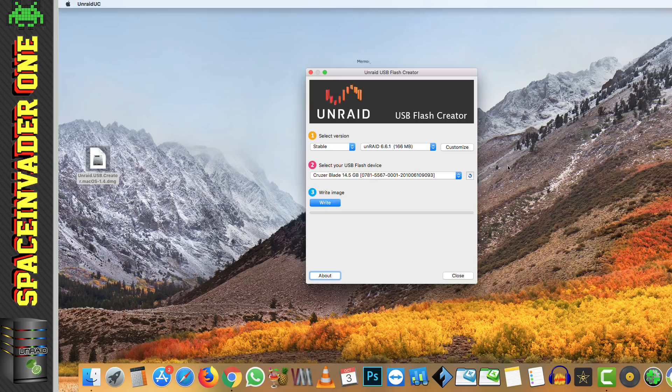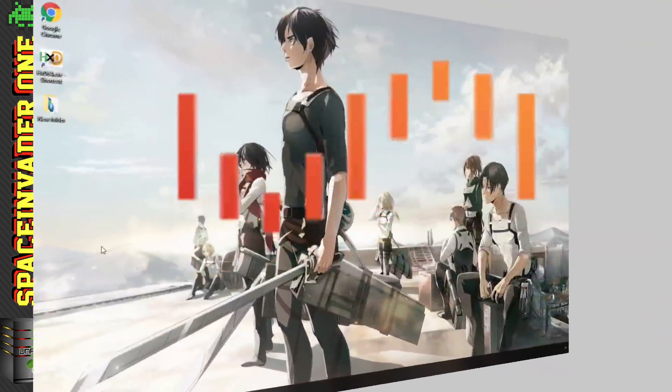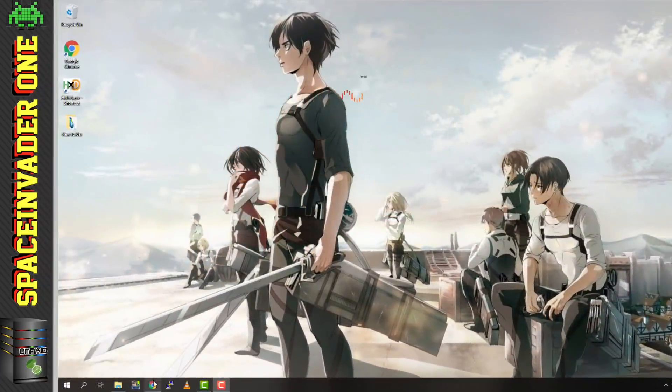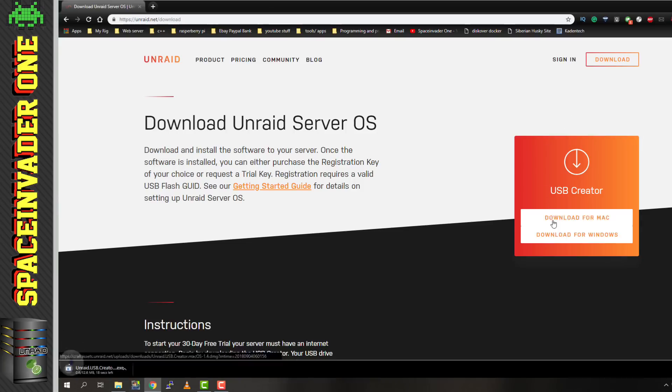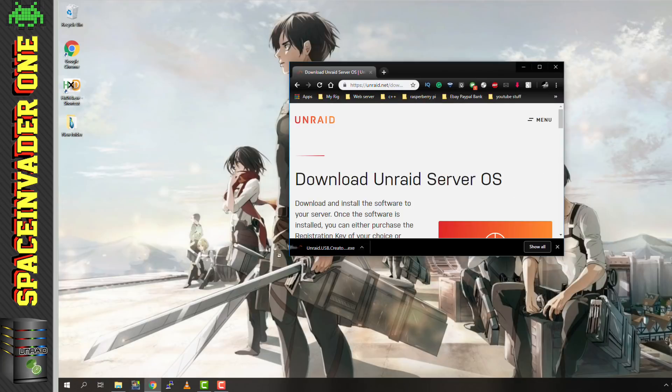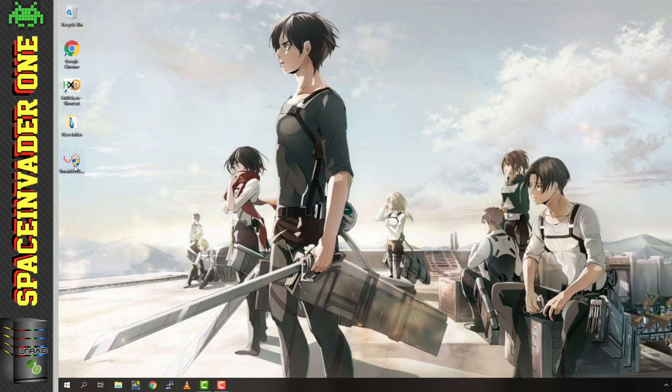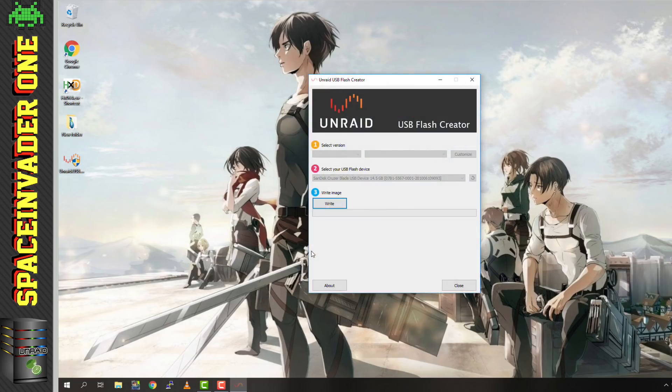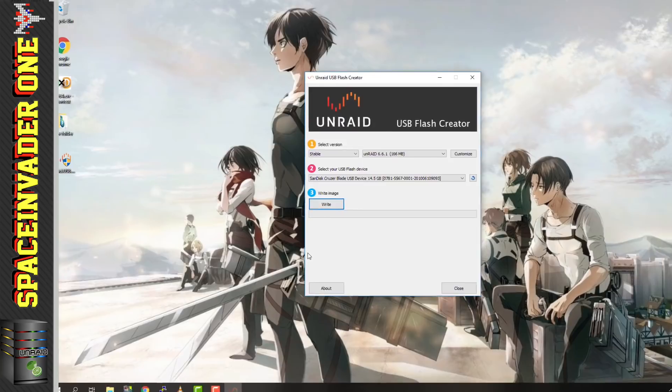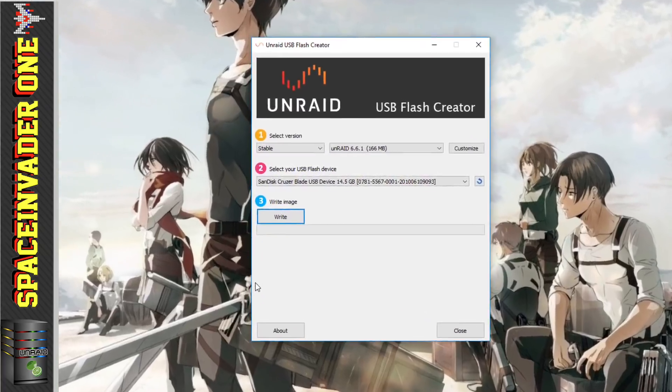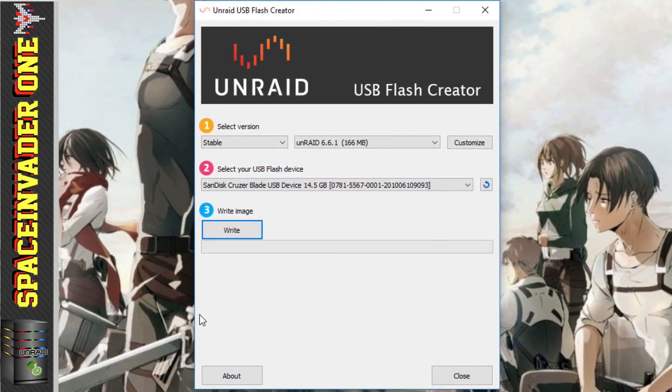So now let's quickly look at the installer on a Windows machine. And once you've downloaded it, and it's on the desktop, we don't actually have to install it on Windows, we can just run it straight from the file. So just double click on it, and then it will open the Unraid flash creator. So the Unraid USB flash creator is identical on Windows and on OS X.